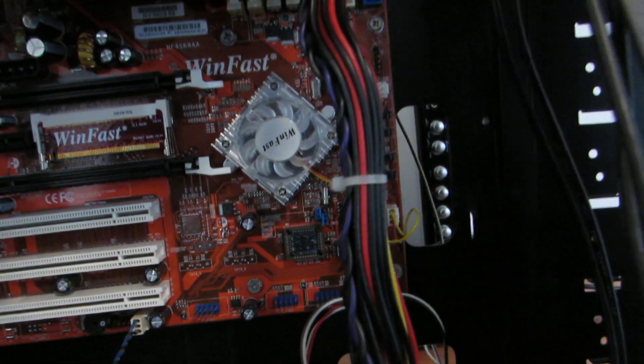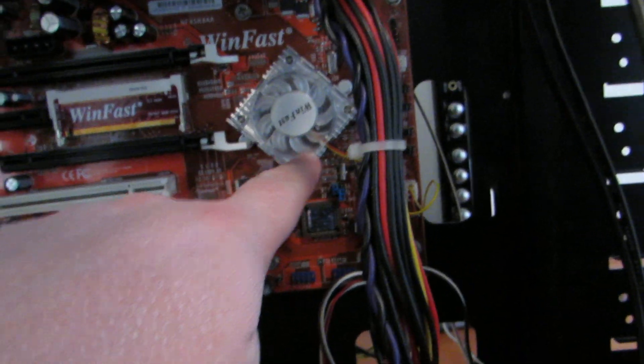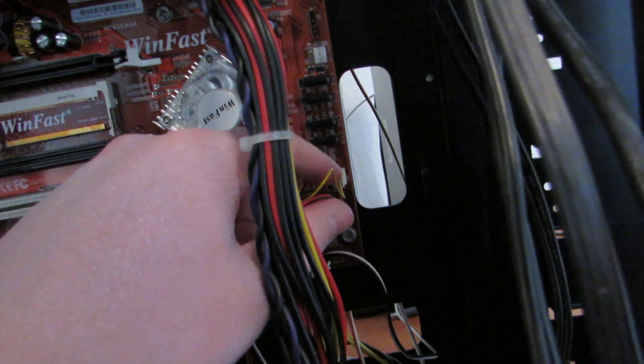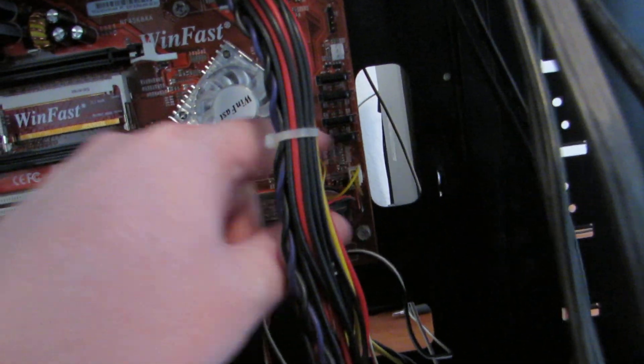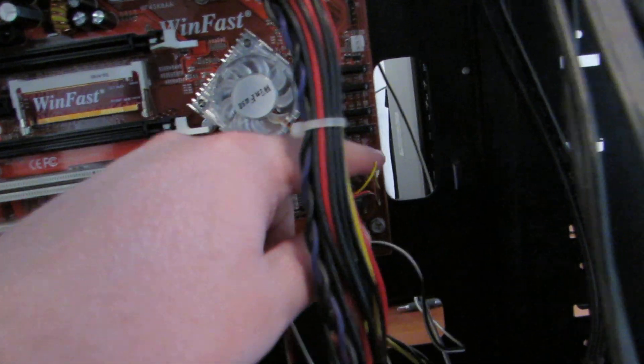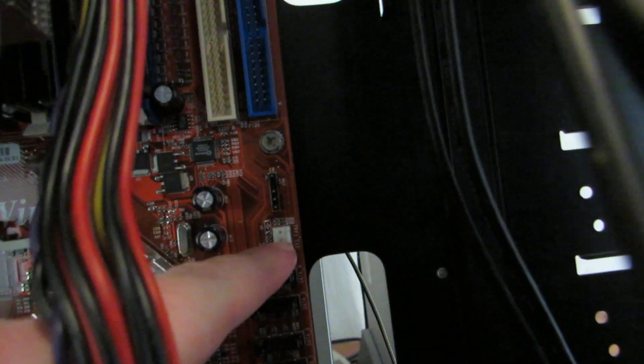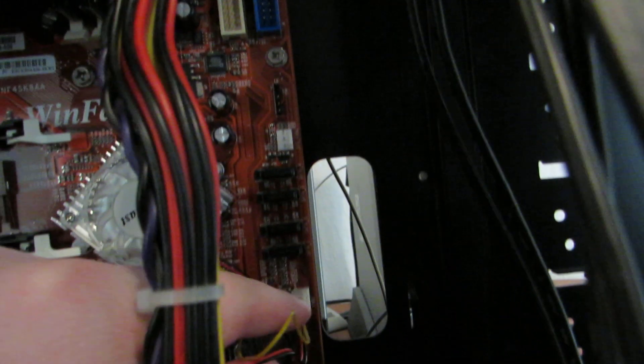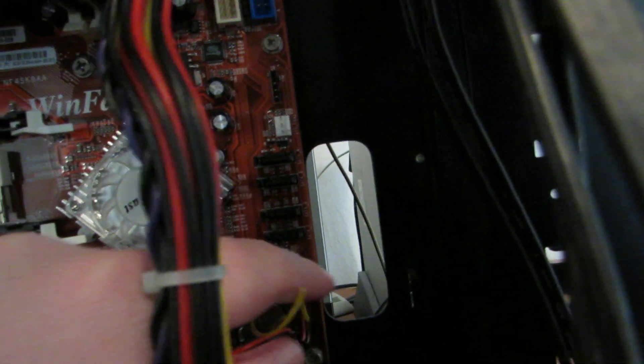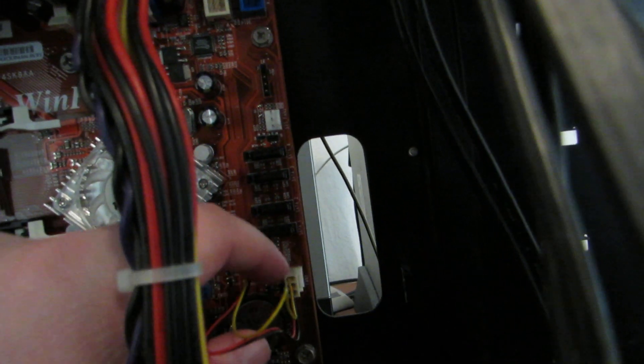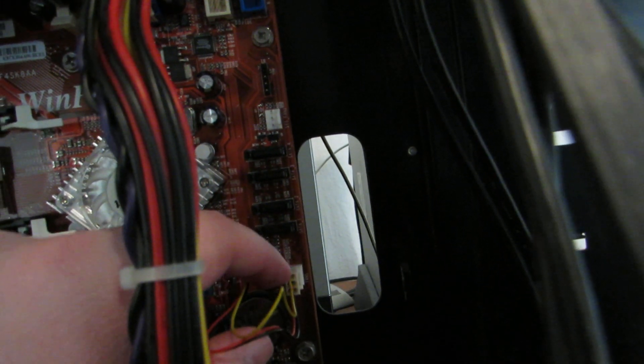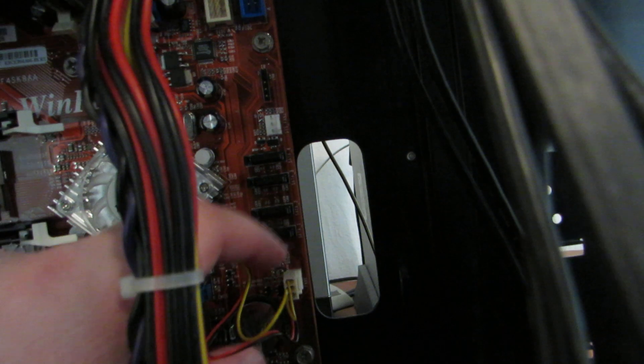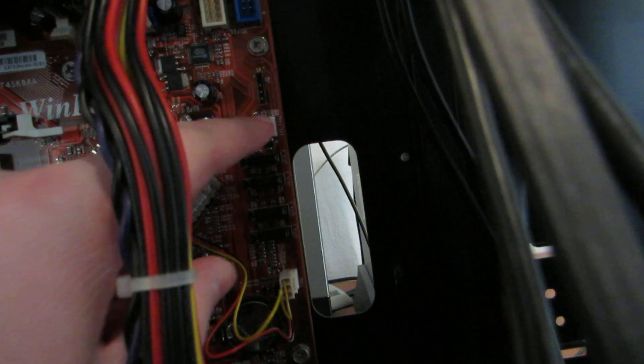The motherboard came with this thing connected to system fan. The motherboard manual says this is the chipset fan, so I moved it over there.